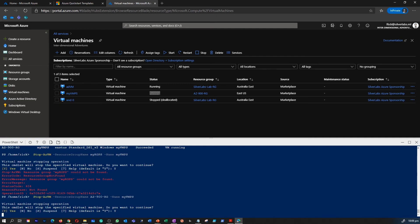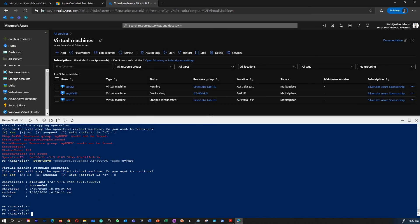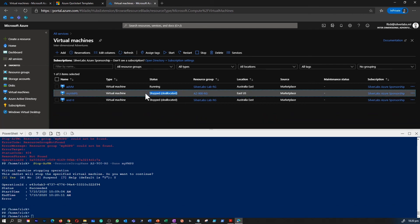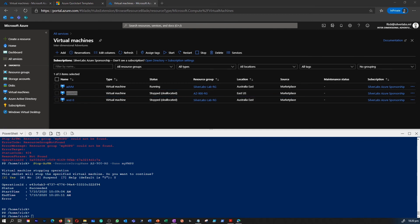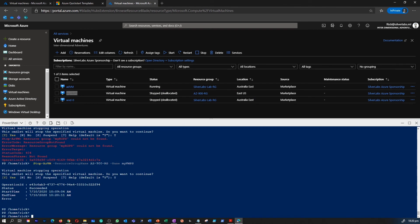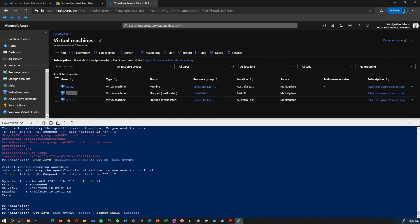I'm going to execute the command to de-allocate the VM. It's going to take some time, just like creation did, because it has to shut down the VM and then de-allocate it. You can access the Cloud Shell by clicking the terminal icon in the top right of the Azure portal. It looks like the command executed successfully. Refreshing the page, yes, I can see that VM myvmps is being stopped and, more importantly, it is de-allocated — so I won't be paying for the compute anymore.